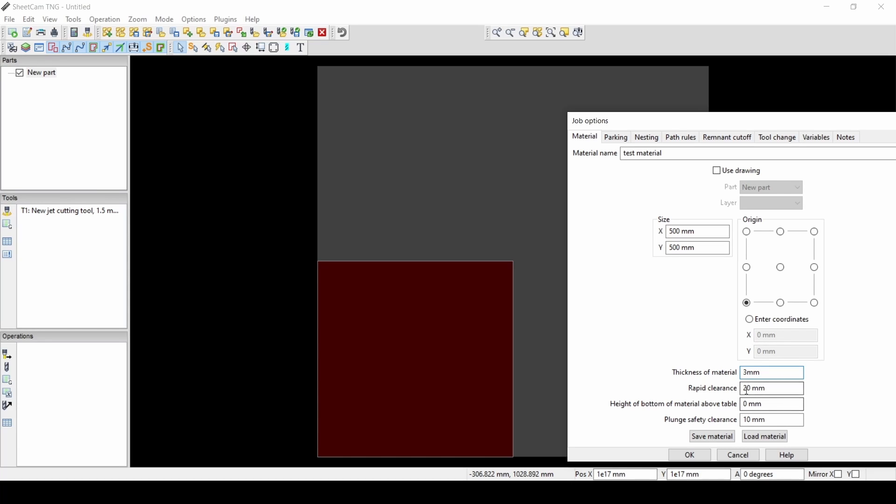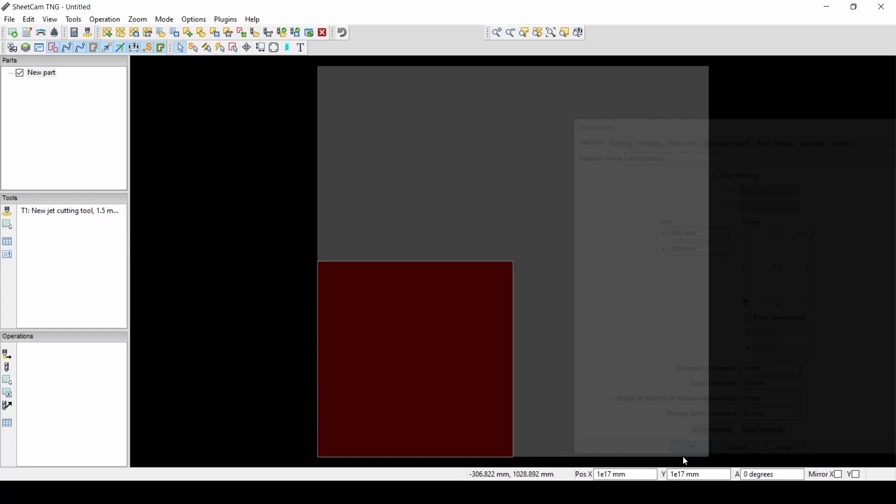Our rapid clearance would be the same as our clearance height in Fusion, so the very top height: 20 millimeters. And our plunge safety clearance works differently. So we're going to retract to 20 every time, but then we're going to move down fast 10 millimeters. So we're 10 millimeters above the stock and start moving down slower so we can get an accurate probe once we hit 10 millimeters. So we're just going to go and accept that stock size.